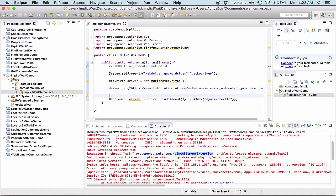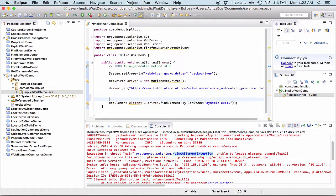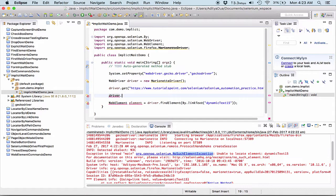Now, here what would happen, you see, it has given me an error saying that no such element is found. So, what if I add a small implicit wait to it. Now, let me show how I add it.